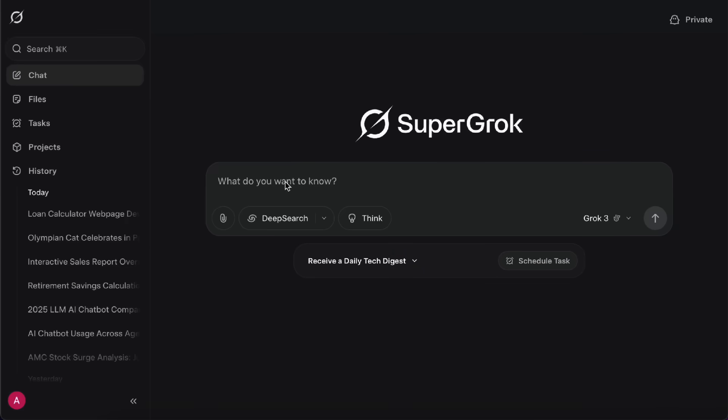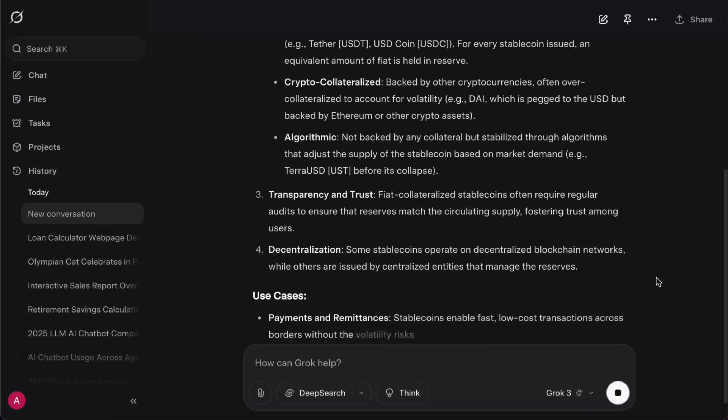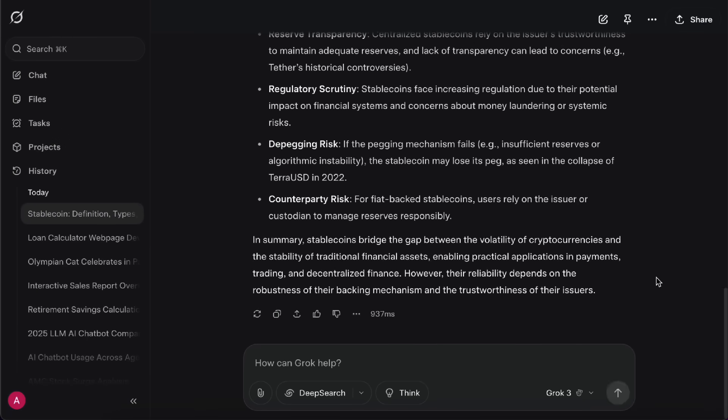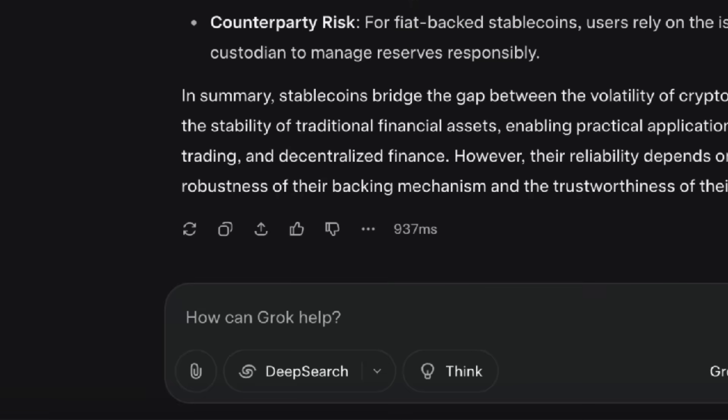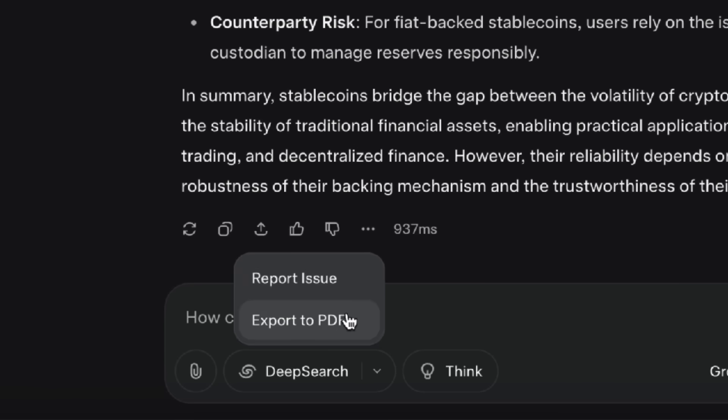Alright, let's jump right in and try a simple chat. You can ask Grok to explain a term or concept, for example, what is stablecoin? It'll give you a long, detailed answer. Down here at the bottom, you've got options to regenerate response, copy, share, like, or even export it as a PDF.